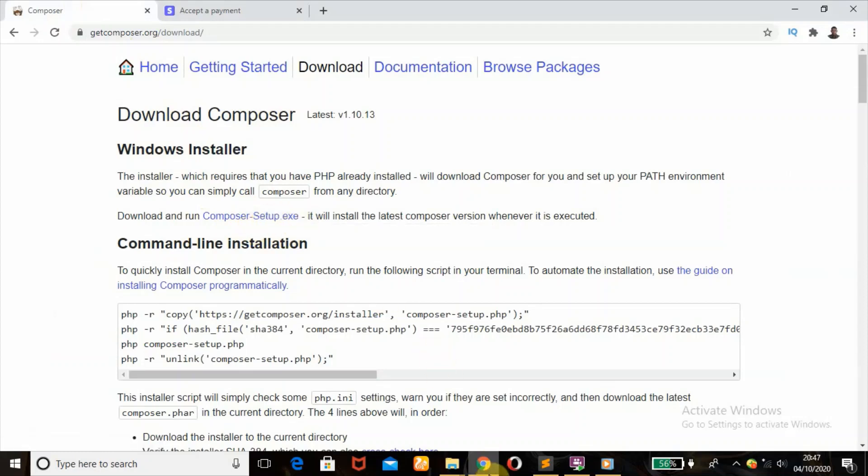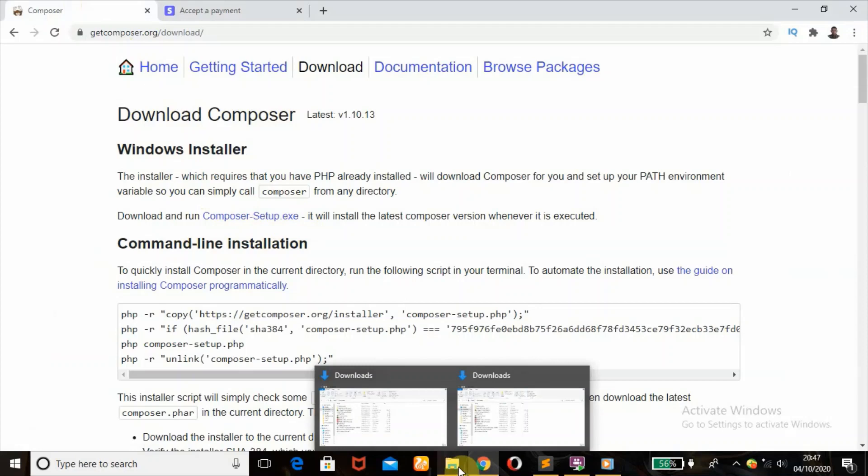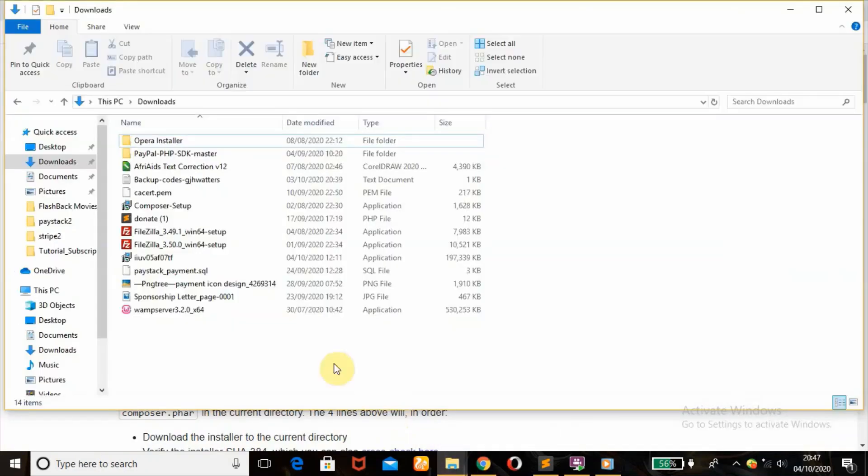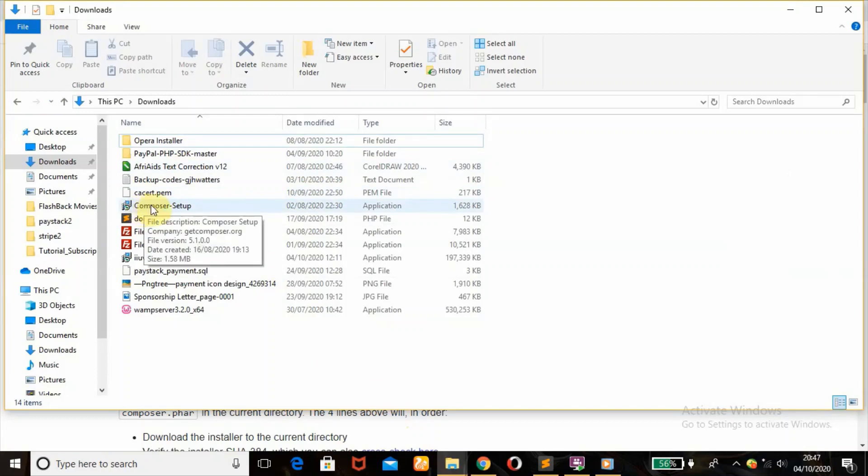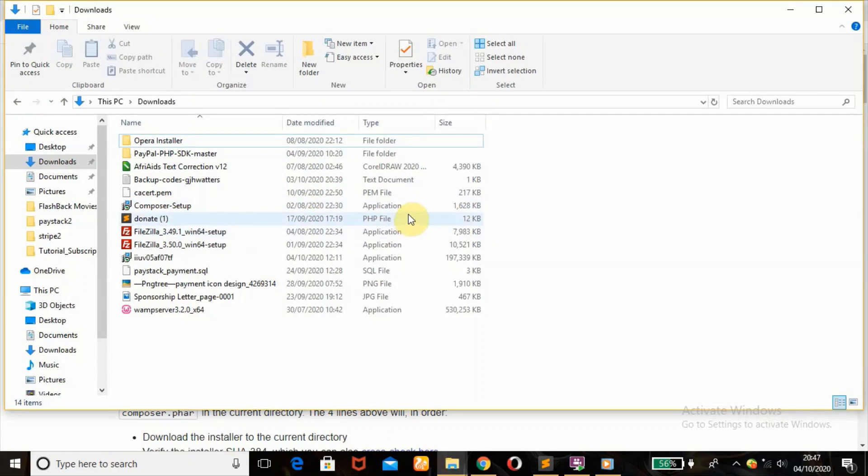When you click on this and download it, you should get it in your downloads, which is here. When you do that, you're supposed to have something like composer-setup. You double click on it and follow the prompts.